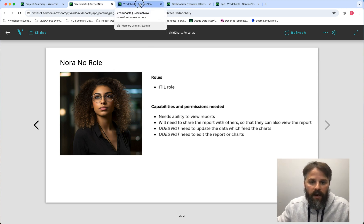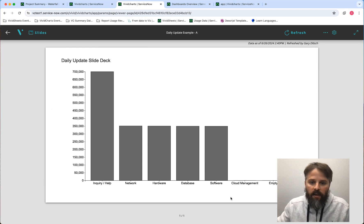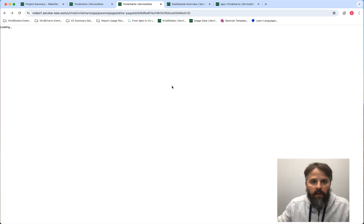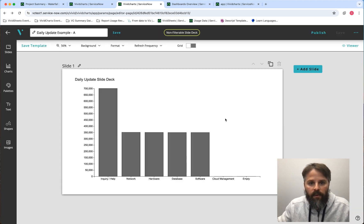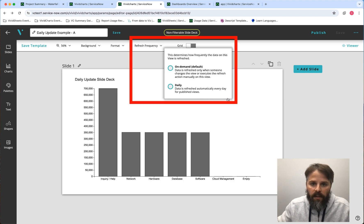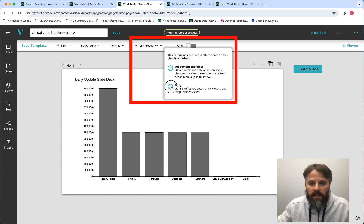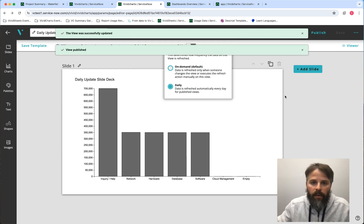I'm going to go into the next tab here. This is just one example of a slide deck with a vertical bar chart. I'll hit the back arrow and go into the editor. If you're a builder of a report, you have the choice of whether you want this report to be an on-demand option where you can update the data on demand, or a daily option where it updates the data daily. In this case, we'll choose daily, save, and publish.